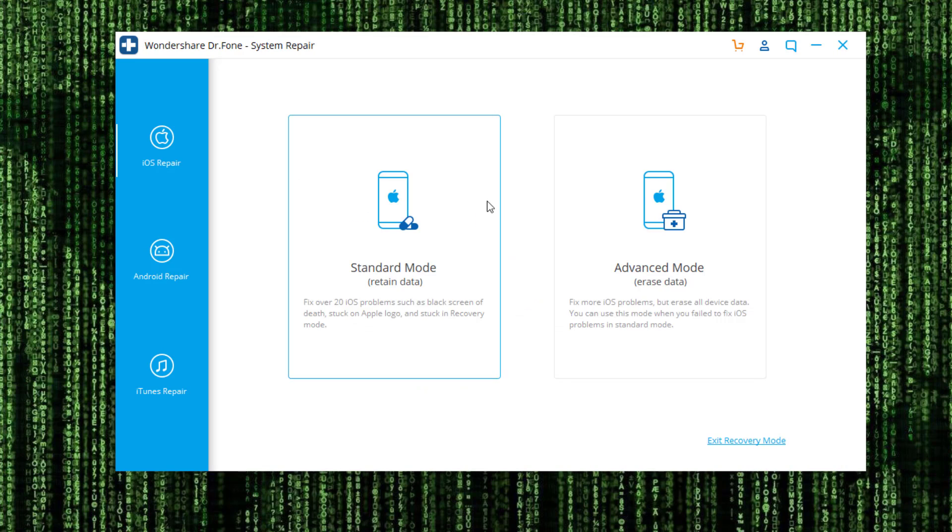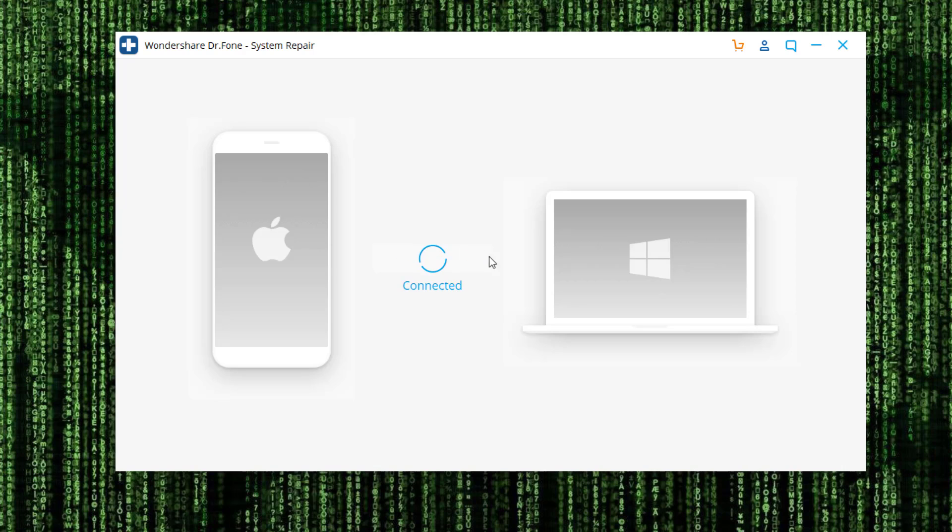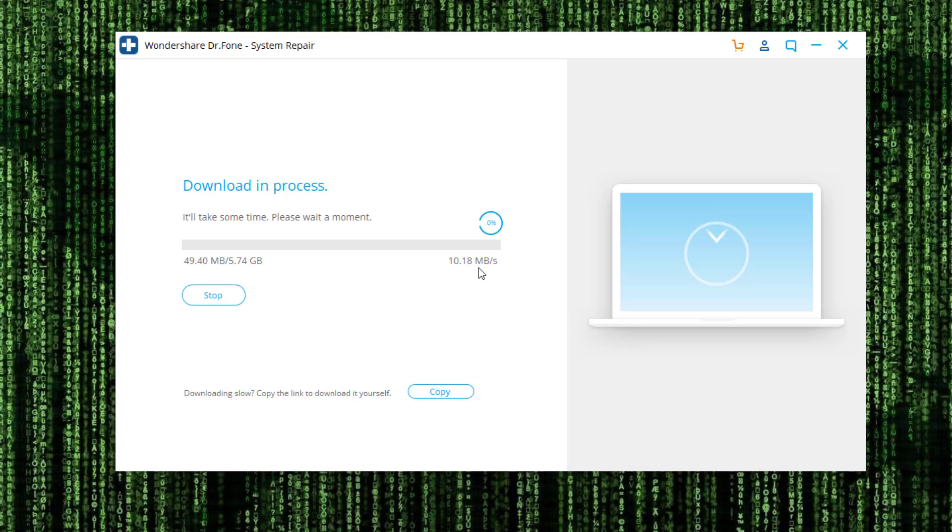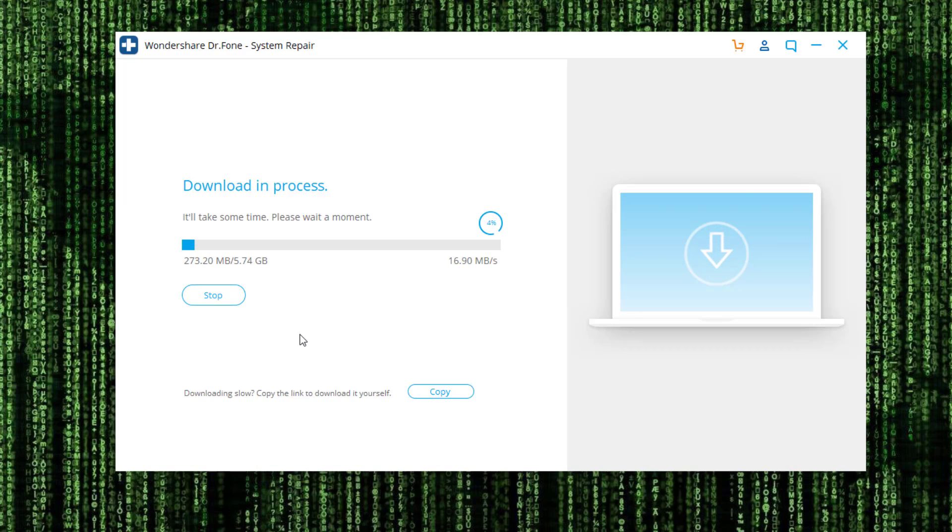Now remember, if you don't want to lose any data, make sure you go with the Standard Mode, which is the same thing. Make sure the phone is connected to your PC via USB cable, pick the System Version, and then click Start. It's going to start to download the working firmware and readjust your phone so it is fully and completely fixed.